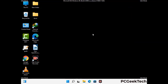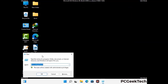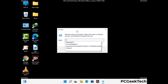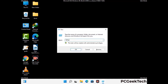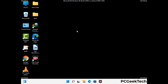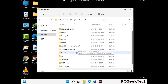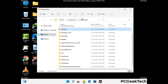Again press Windows and R buttons together on your keyboard to open the Run box. Now type in %programdata% and press Enter. Find and remove any suspicious files or folders related to the virus. Also look for any files created at the time the virus attacked your PC. Be careful and don't remove any important folder.